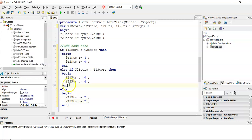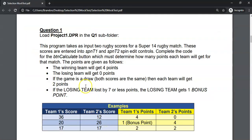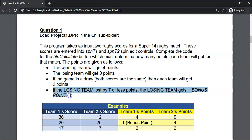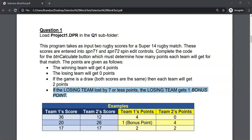We've handled the basic win, loss, and draw — but we haven't done the bonus point yet. The losing team gets one bonus point if they lost by seven or less points. We need to check first that the team actually lost, not drew, and then check whether the score difference is seven or less.